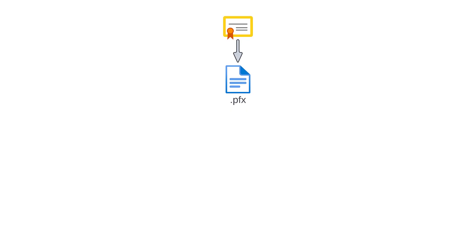The PFX file contains any root and intermediate certificates as well as both the private and public key, so it can simply be referenced in FME Server's configuration without needing to create a new key store and import certificates. Let's begin.